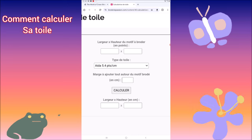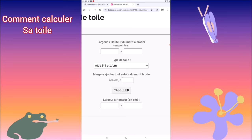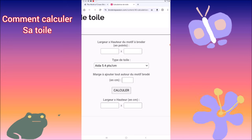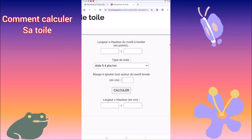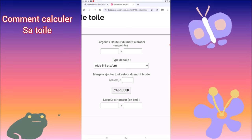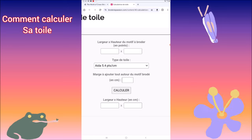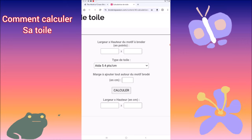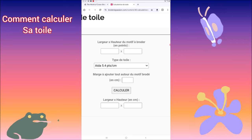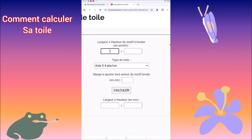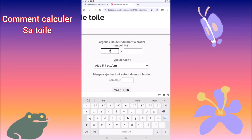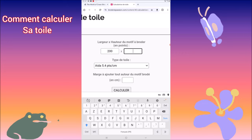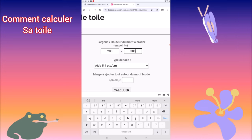Ici en haut : largeur multipliée par hauteur du motif à broder en points. Sur votre toile de broderie, vous avez le nombre de points. Par exemple, 100 multiplié par 200, ou 300 multiplié par 500, etc. On va taper un exemple : 200 sur 300. Vous mettez les deux chiffres que vous avez sur votre grille dans les petites encarts ici.